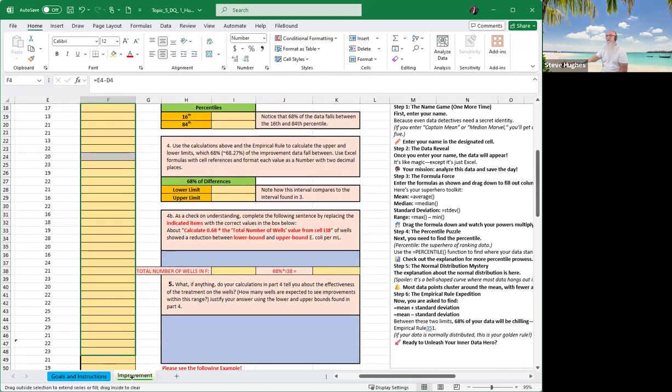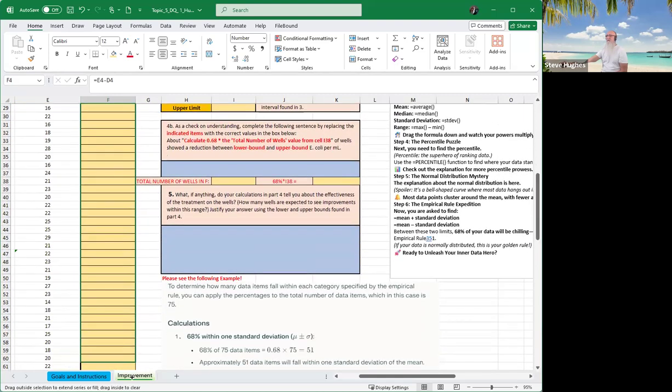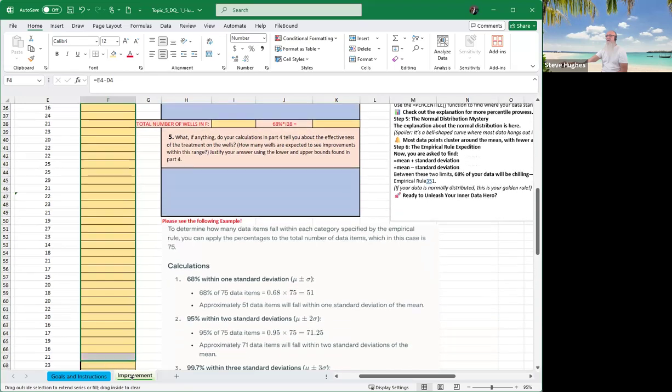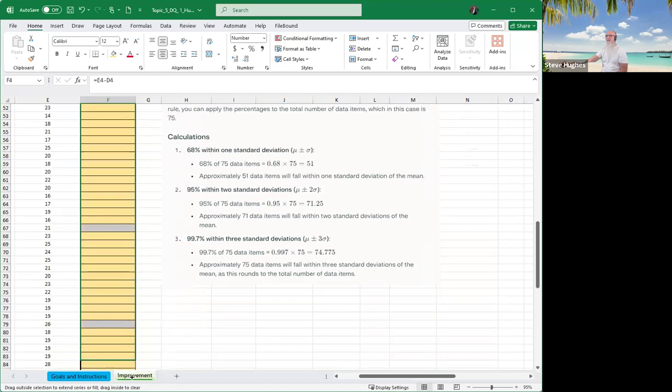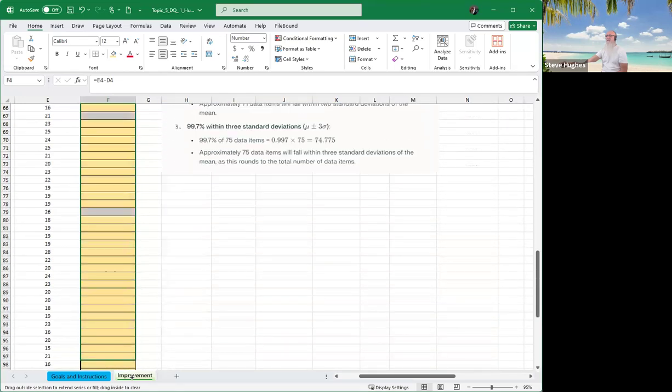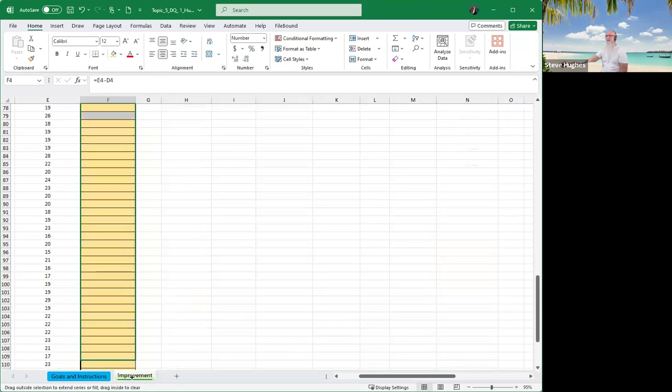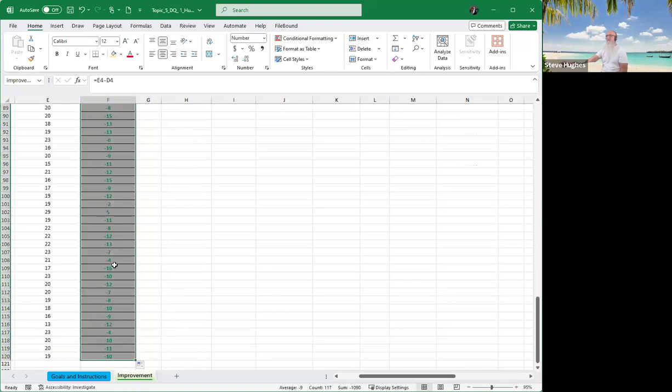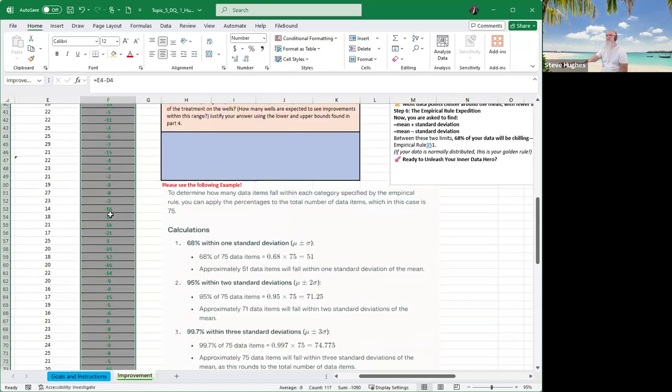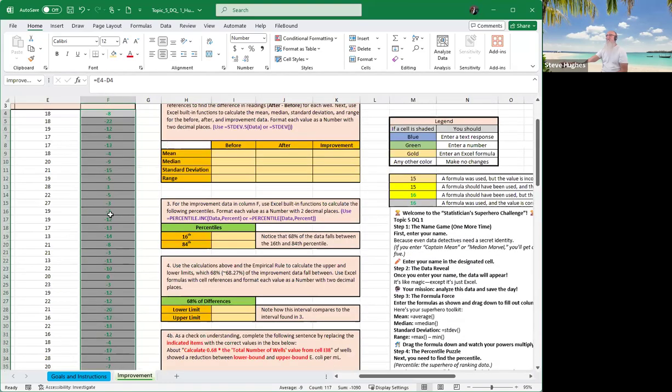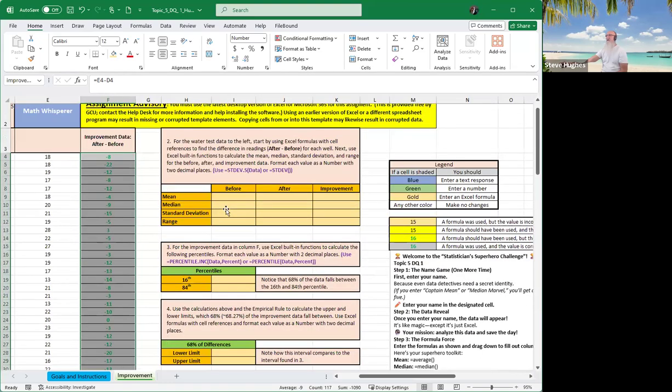Left mouse click and drag down. Just drag it all the way down. That way you don't have to type in any more formulas. You guys know this already, I'm just preaching to the choir. All right, we've done that.